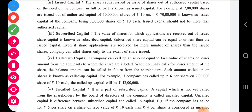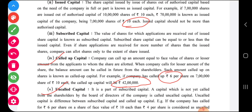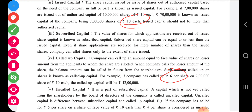Called up capital: the company can call up an amount equal to the face value of shares or a lesser amount from the applicants to whom shares are allotted. When the company calls for a lesser amount, the balance can be called in future from the shareholders — such amount is known as called up capital. For example, face value is ten rupees but the company called only six rupees, so seven lakh multiplied by six equals 42 lakh rupees is the called up capital. The uncalled capital is the difference between called up and subscribed capital — ten minus six equals four rupees is the uncalled capital.